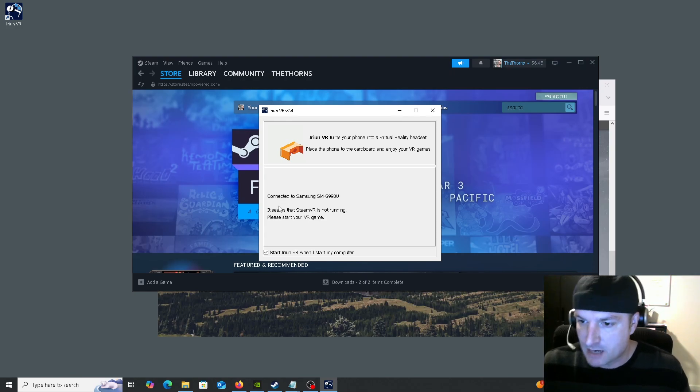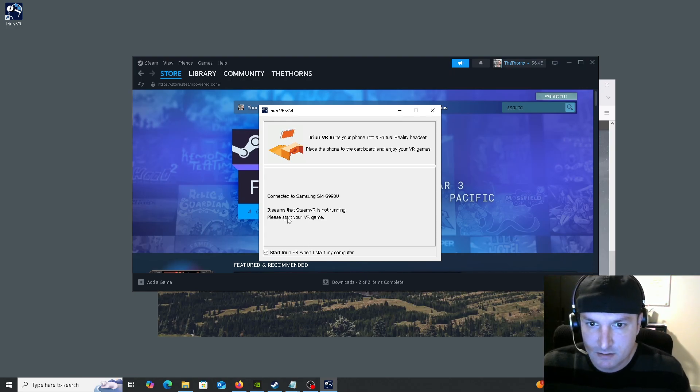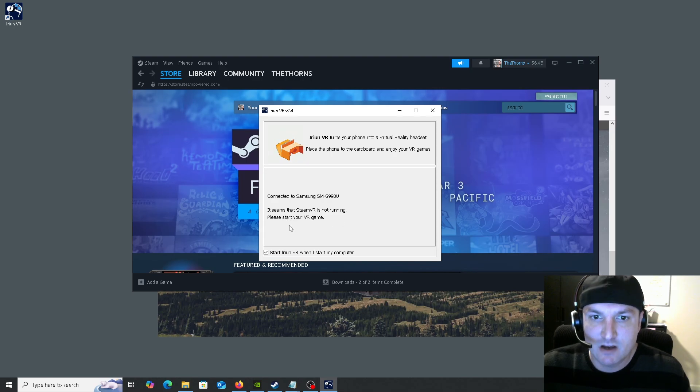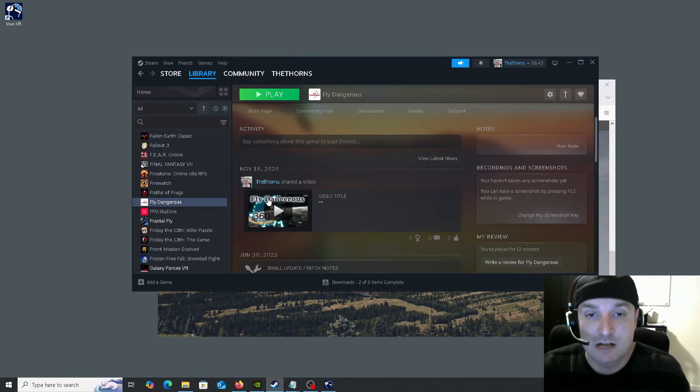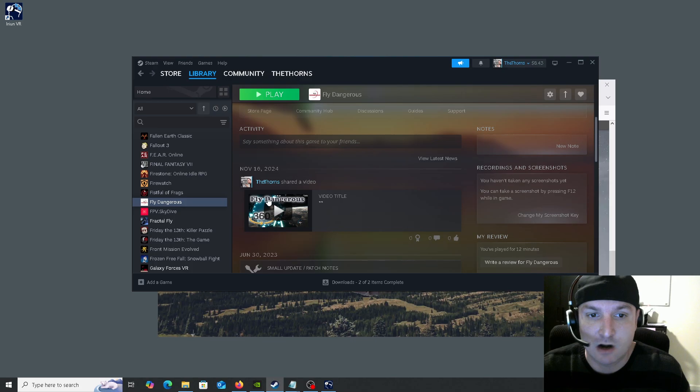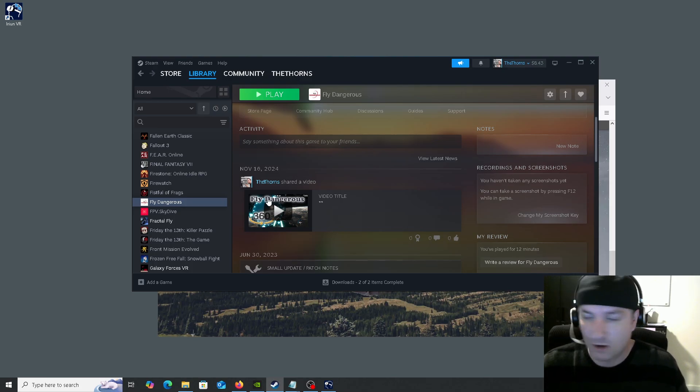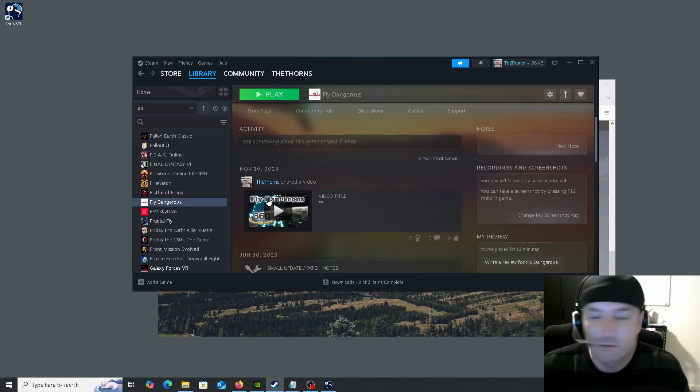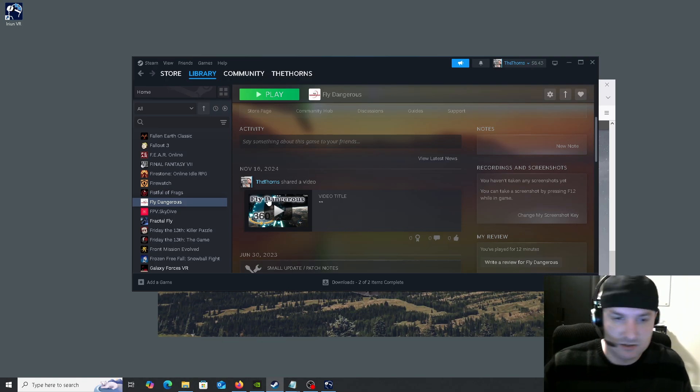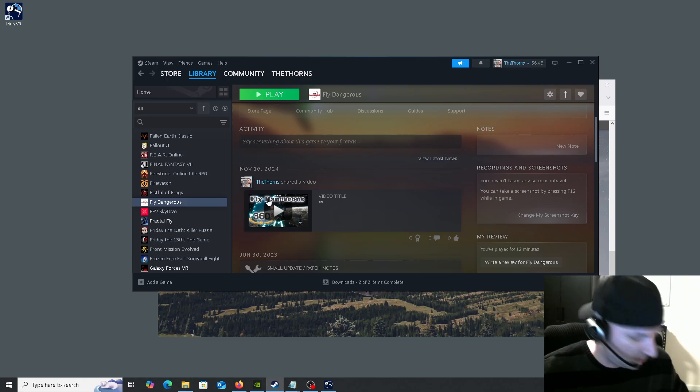And it does say at the bottom here that it is running. SteamVR is not running, please start your game. There are lots of free VR games that are controller-based that this will work for. I will put a couple in the description as well. If you find any cool ones that you want to share, feel free.